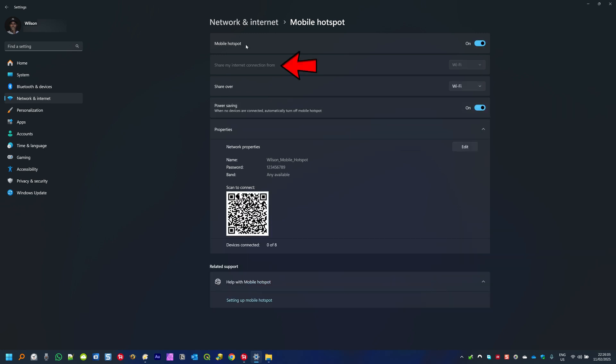Below you have the option to select which internet connection you want to share. At this stage I'm connected to the internet through a Wi-Fi connection. This is why this option is grayed out and I cannot change the selection. If I had both Wi-Fi and a cable connection I would have the option to select which internet connection I want to share from.